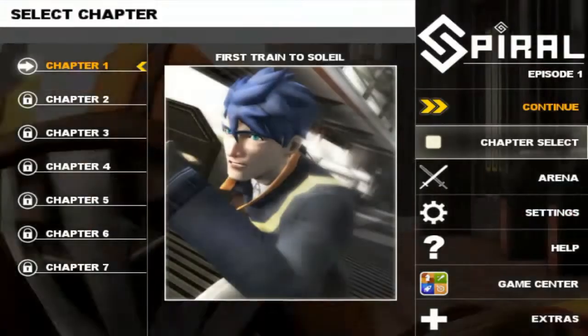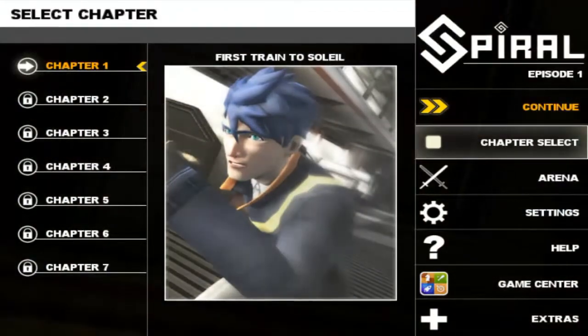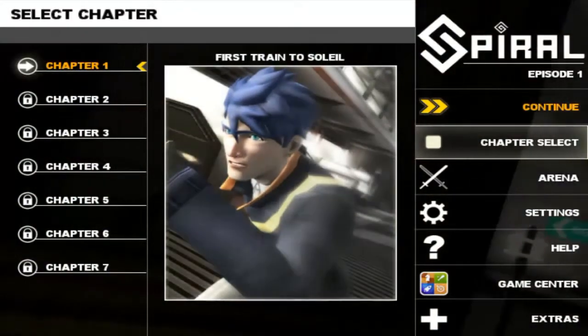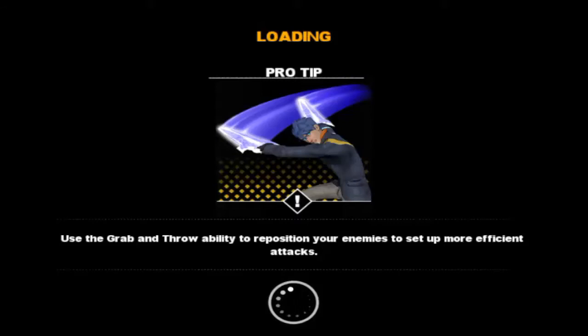What's going on guys, Taiwan here bringing you a let's play on a little game called Spiral Episode 1. Well, it's not very little — it's like almost 400 megabytes and the graphics are insane using the Unreal Engine. It's pretty sweet. I think you're really gonna enjoy this. I'm having a lot of fun. This was just released on the 20th, so a brand new game but very well done.